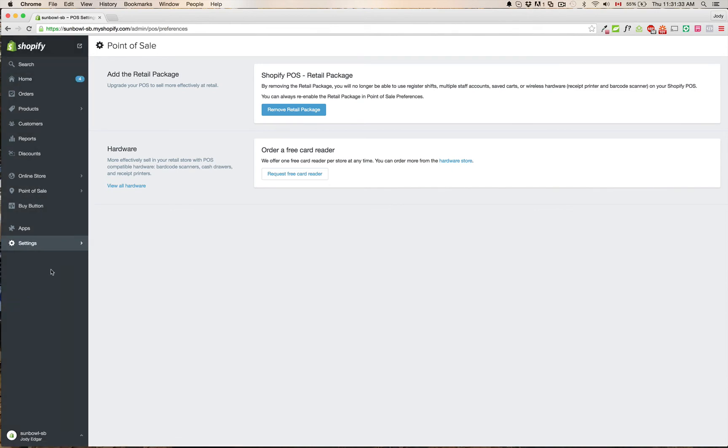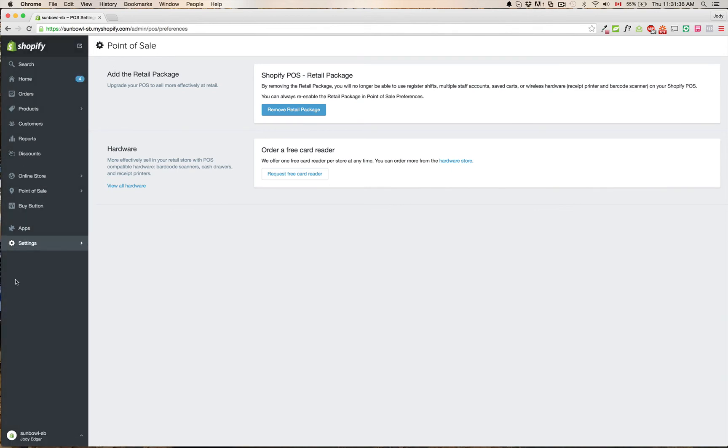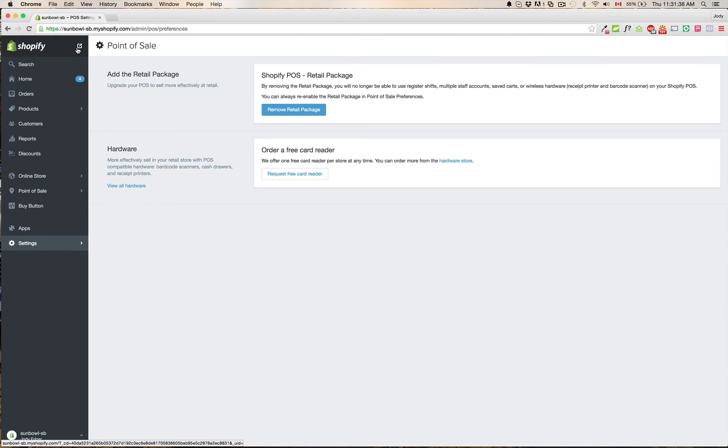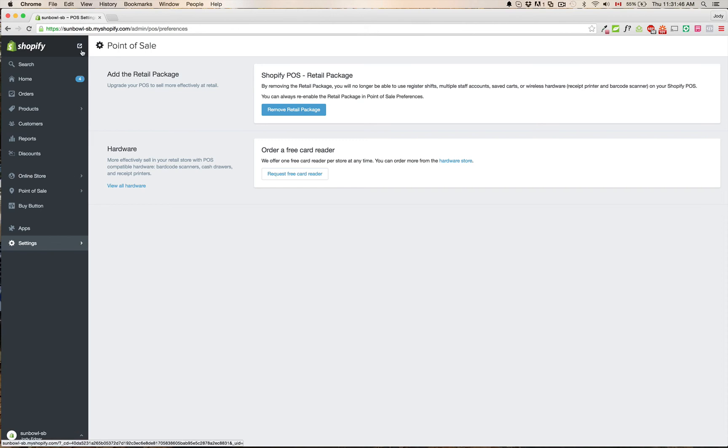That is pretty much the major changes. If you click on this guy here, this is your view your website button. It used to be down at the bottom. They've removed those buttons down from the bottom now and they've moved them up here. So if you're looking for view your website, that's where that one is.